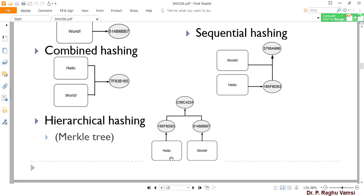Now we will see in how many ways hash data can be generated. The first one is independent hashing. Independent hashing means you can generate hash values of text individually — for example, the word 'hello' placed on a hash function will produce some message digest, and another word placed on the same hash function will produce another message digest. Like that, independently you can do hashes, or you can combine both texts and do a combined hash.